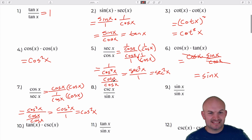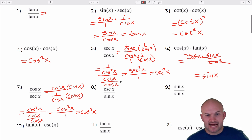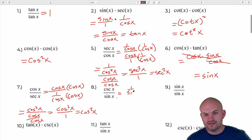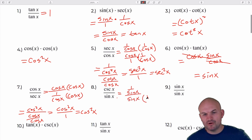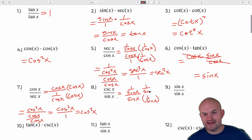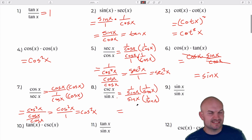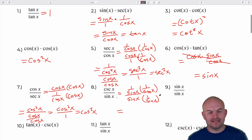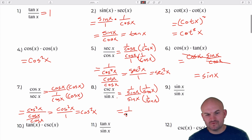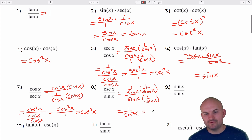The next one is very similar but with sines. We have 1 over sine of x, divided by sine of x. Multiplying by 1 over sine of x, that denominator goes to 1, leaving 1 over sine squared of x, which equals cosecant squared of x.